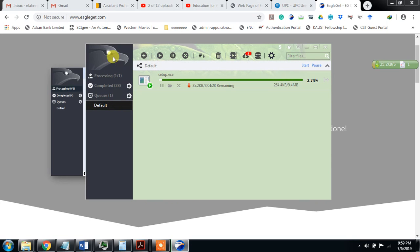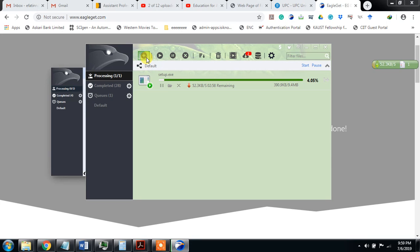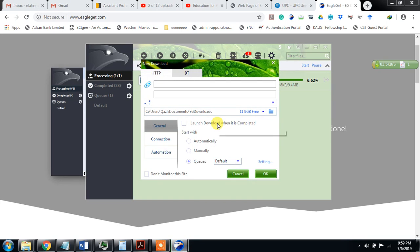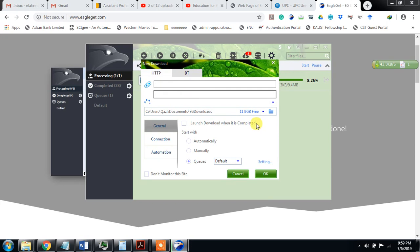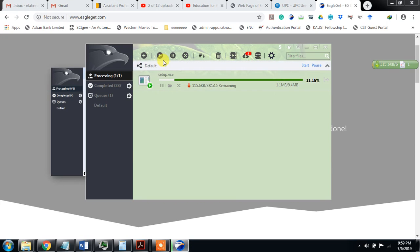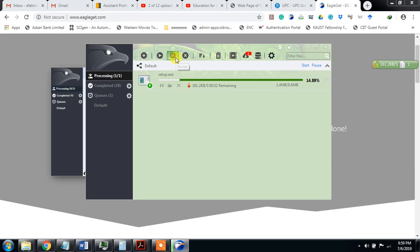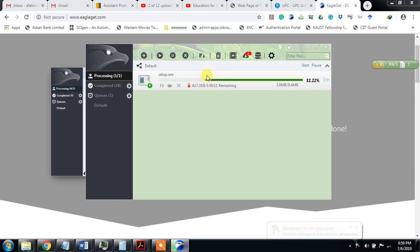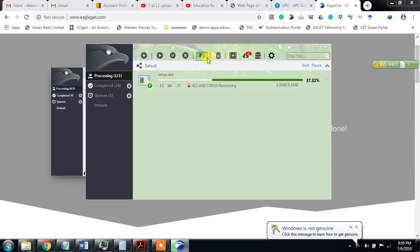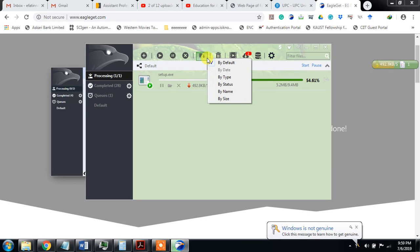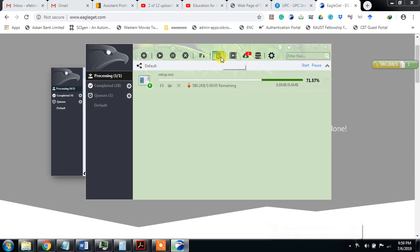When it completes, it will come here. You can see add new task. Suppose you must add new URL here, and what is here? This is the start button, you can start it. This is the pause button, this is the remove button. You can sort by date, type, name, etc.